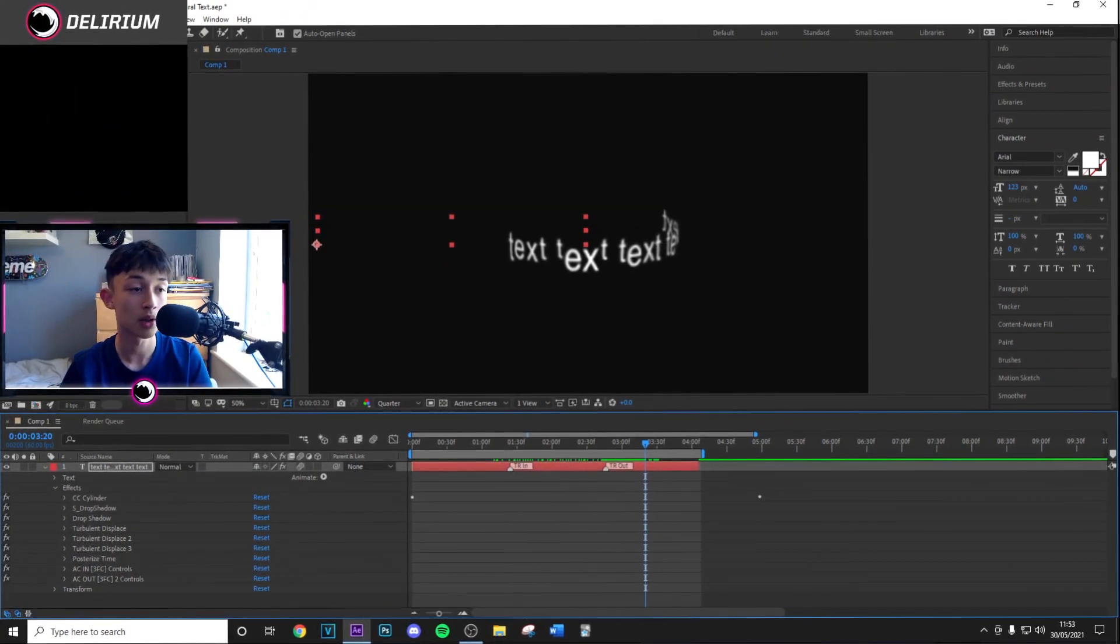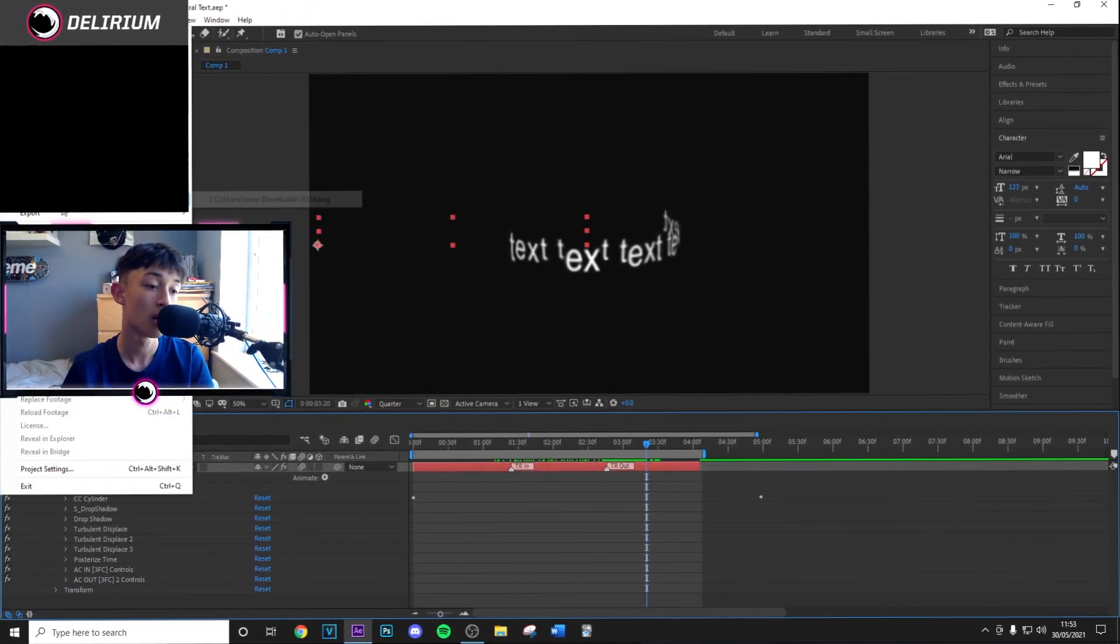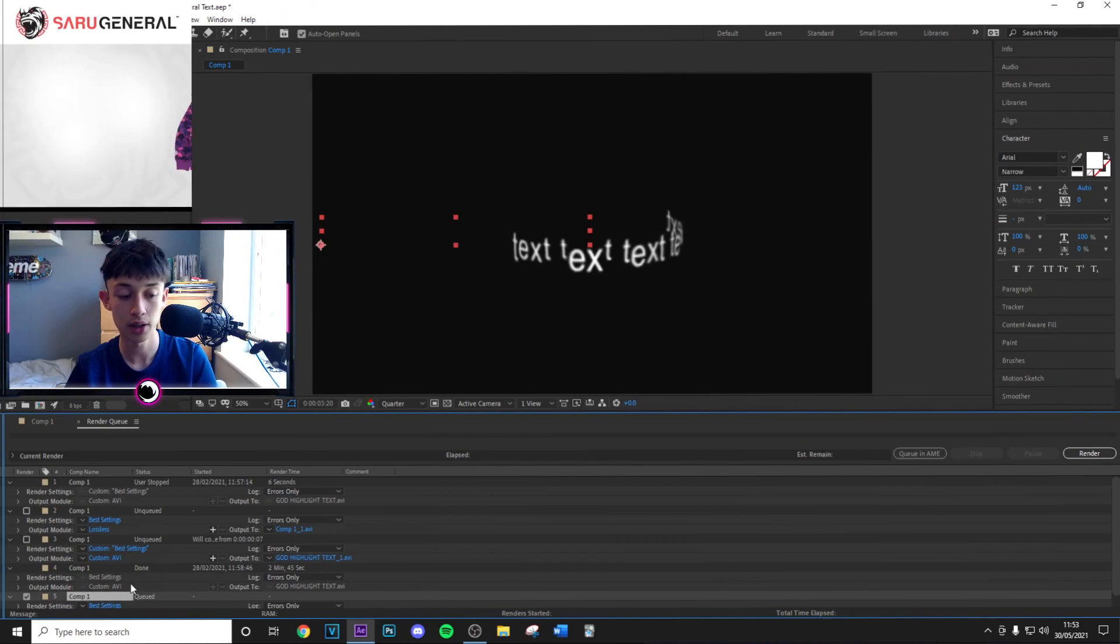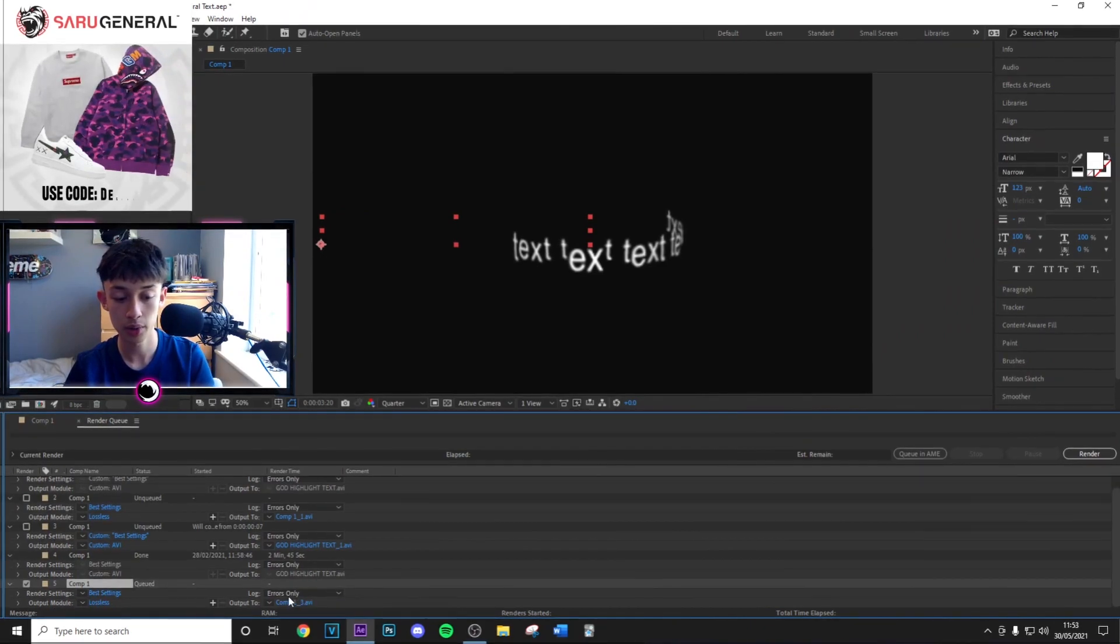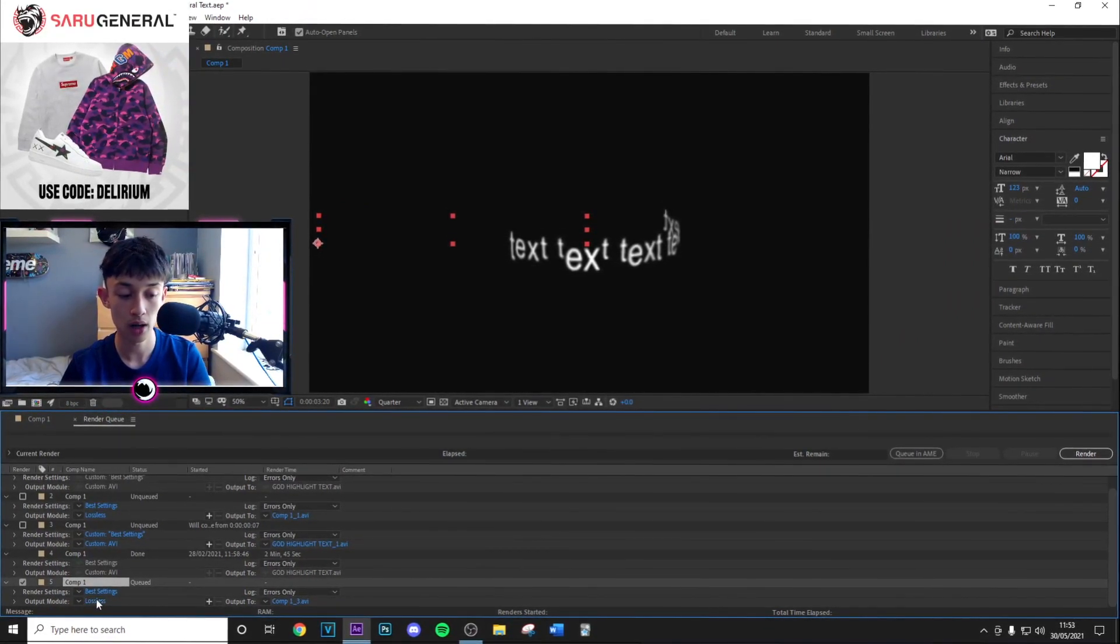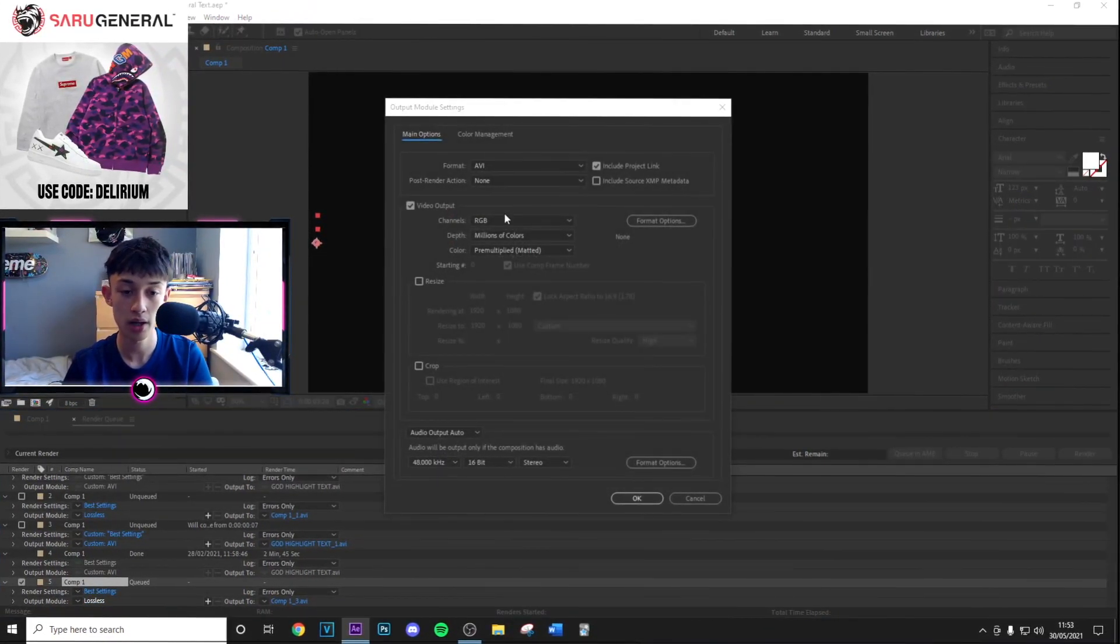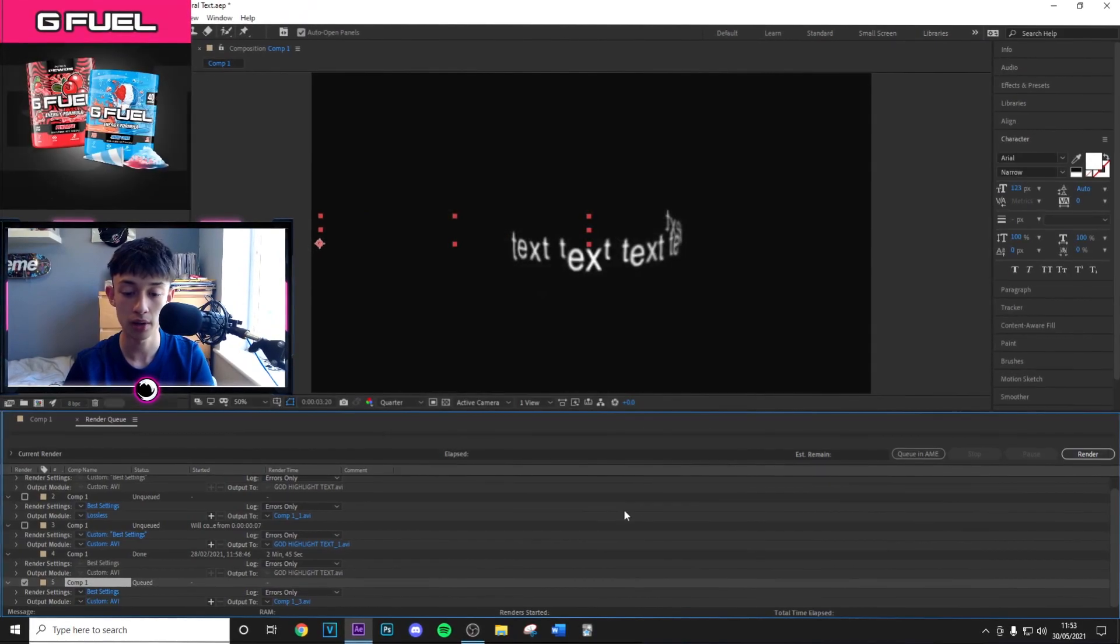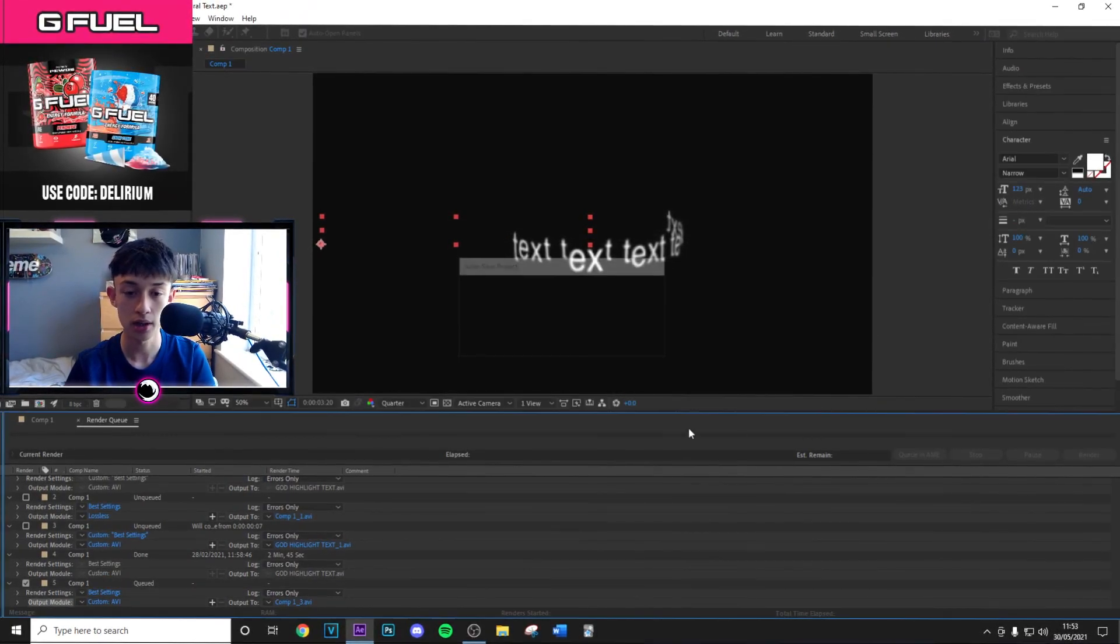Then go to File, Export, Add to Render Queue. Double-click on this, choose RGB and Alpha, hit OK, and then click Render. That's going to render and then we can import it into Sony Vegas.